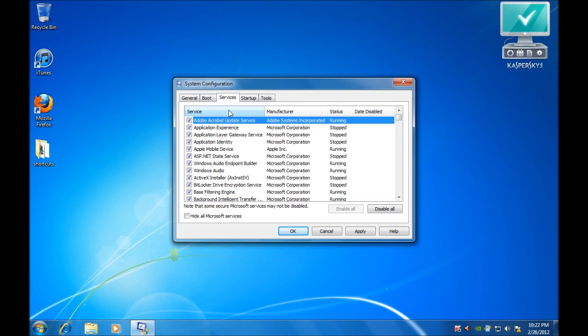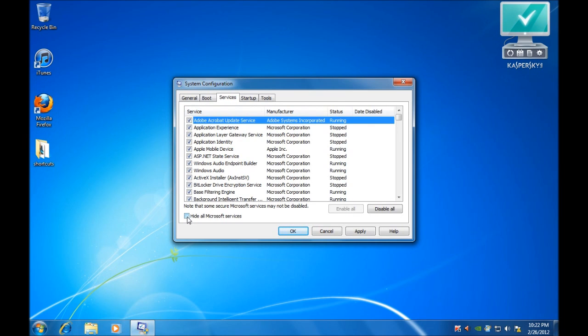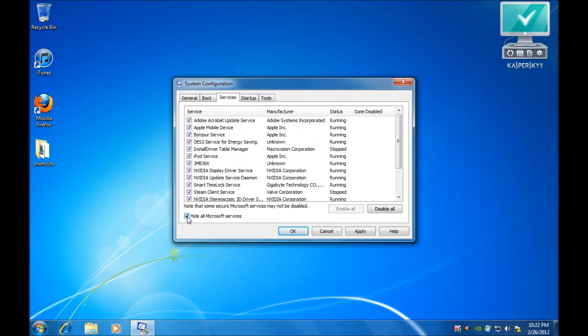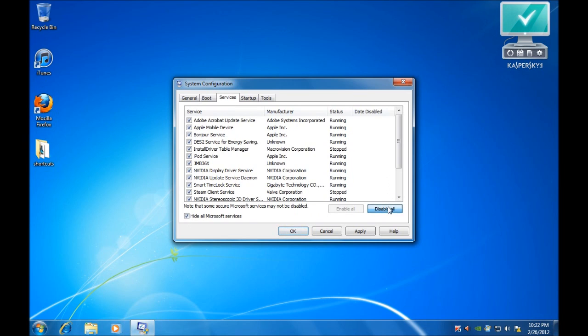We will then go across to the Services tab, hide all Microsoft services, and then disable all.